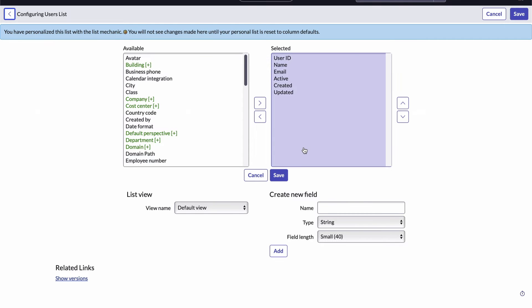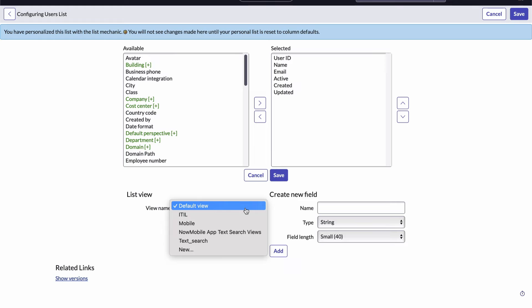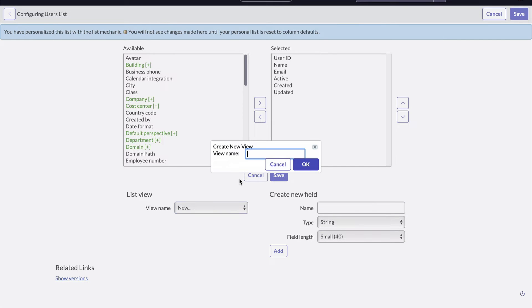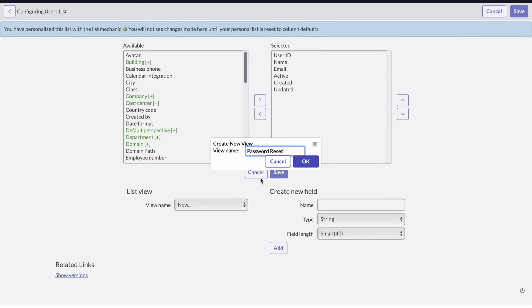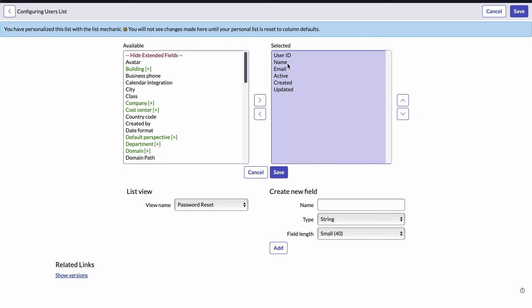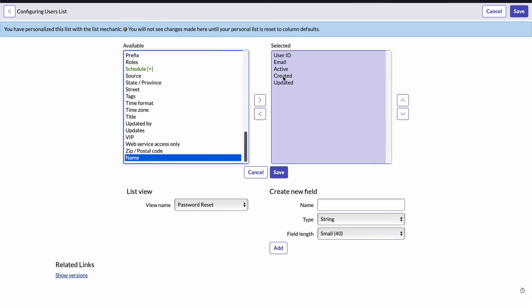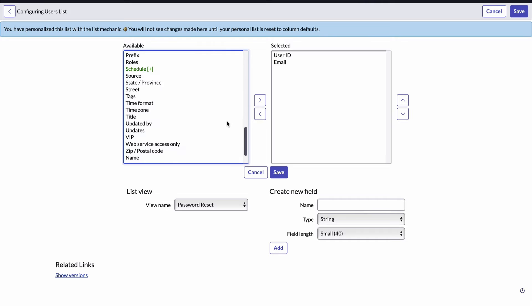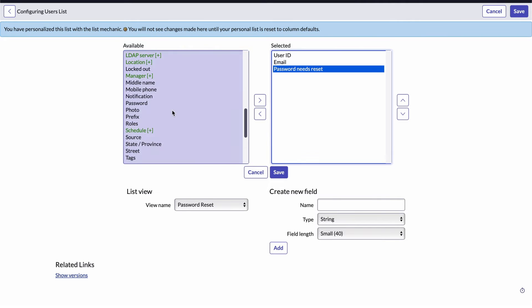If I select the view name drop-down, I can see there are already several views that are saved for this list. I'll show you how to access those in a second, but for now, I'm going to click new to create a new view of this list. And I'll name the view password reset. Next, I'll set up the columns as specified with the user ID field, the email address field, and the password needs reset field. And I'll click save.